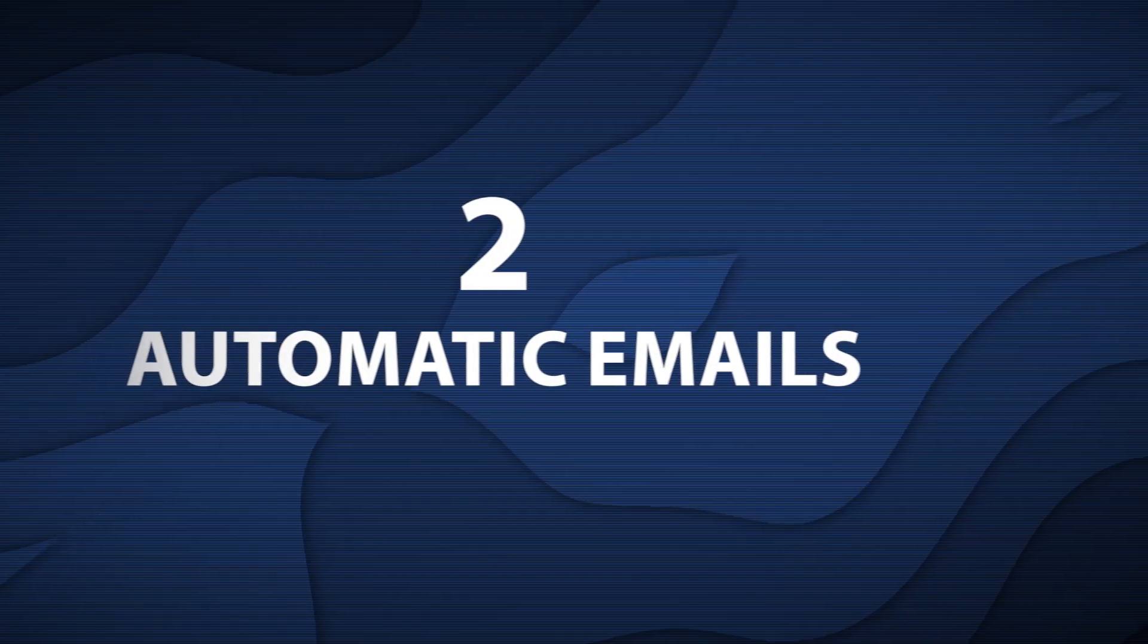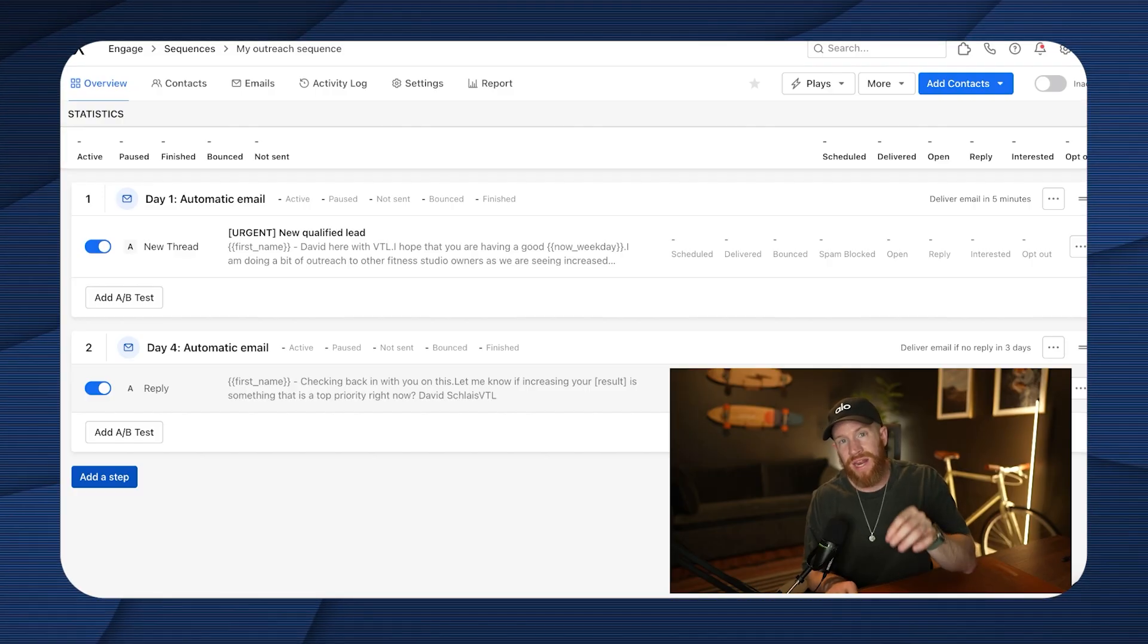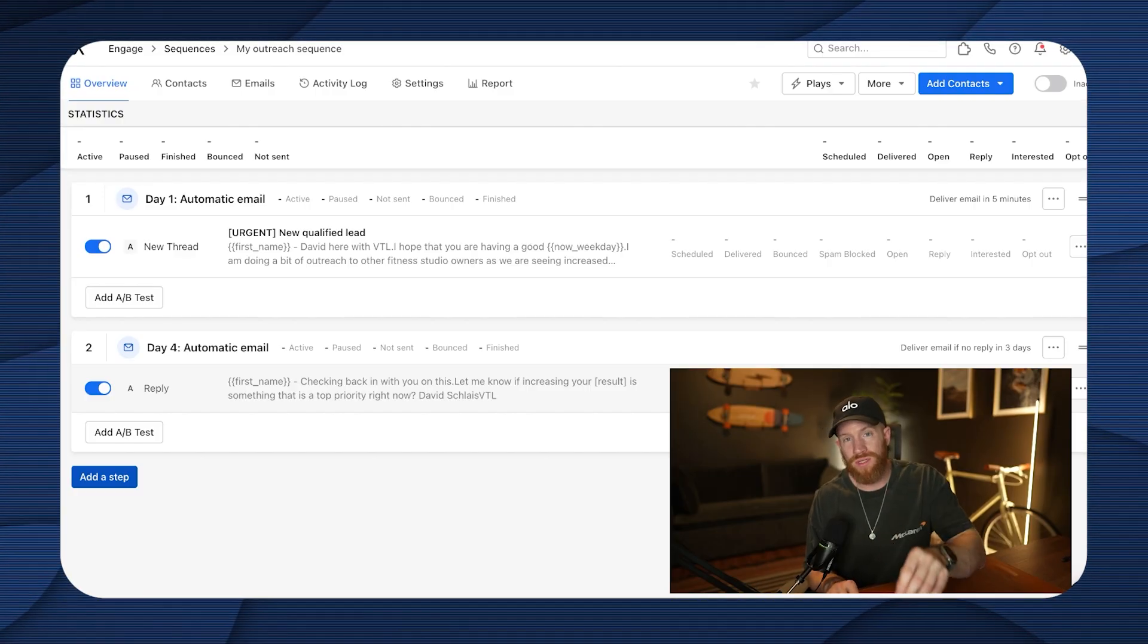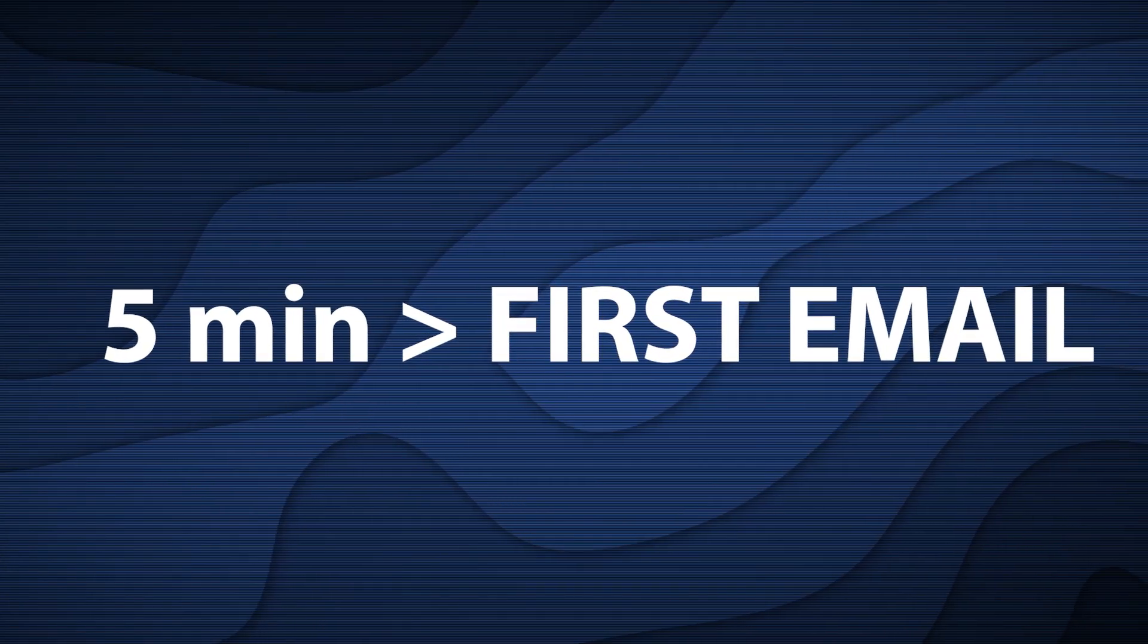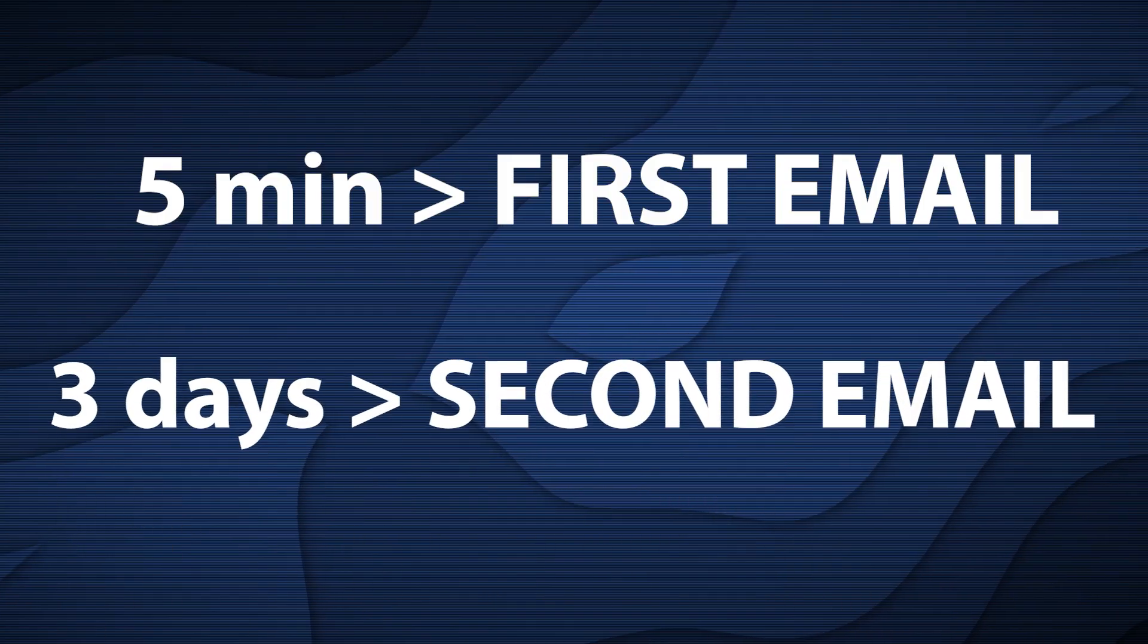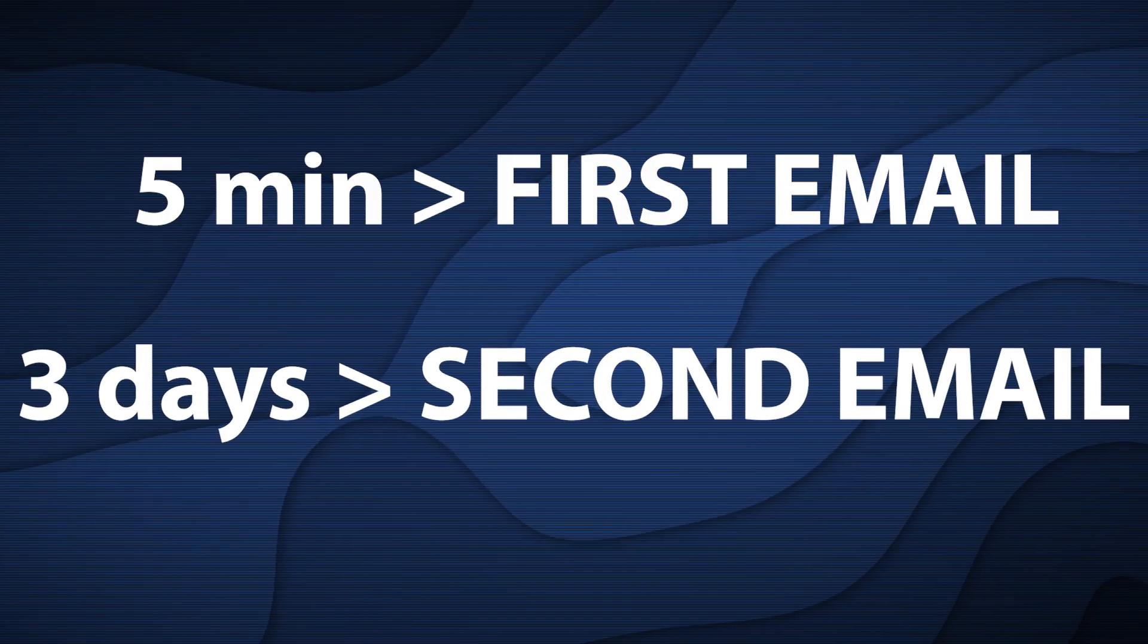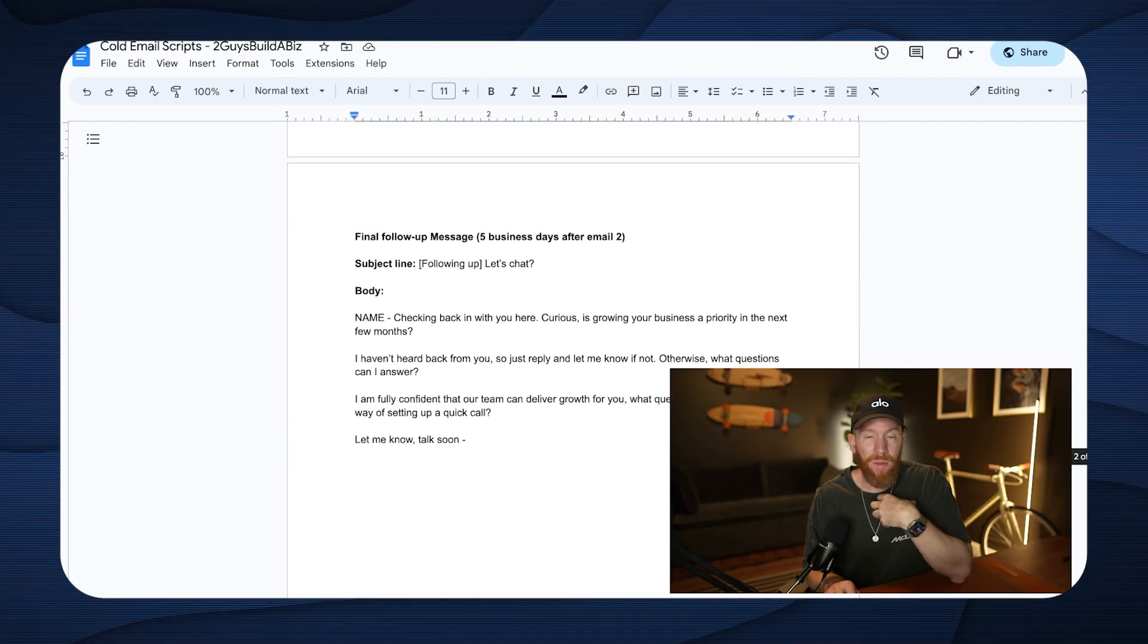So now we have two emails going out automatically. So the second that I add one person to this, they're going to get five minutes later, the first email, and then automatically without me having to do anything else at all. Three days after that, they're going to go ahead and get another email following up with them, checking in on that previous email completely automatically. It saves hundreds of hours per month. If you're sending hundreds of emails, it's absolutely crazy.